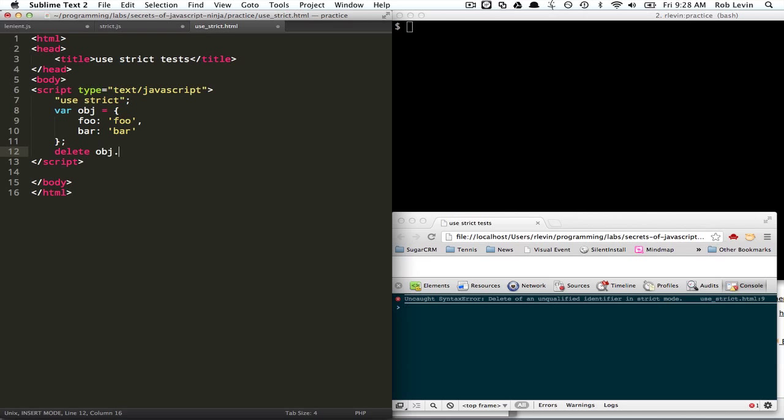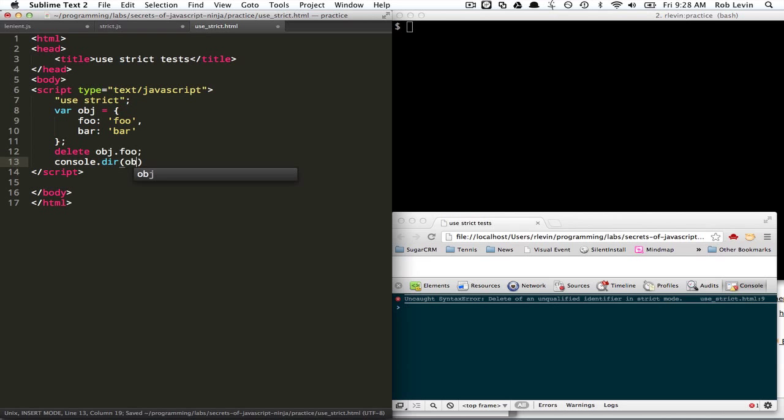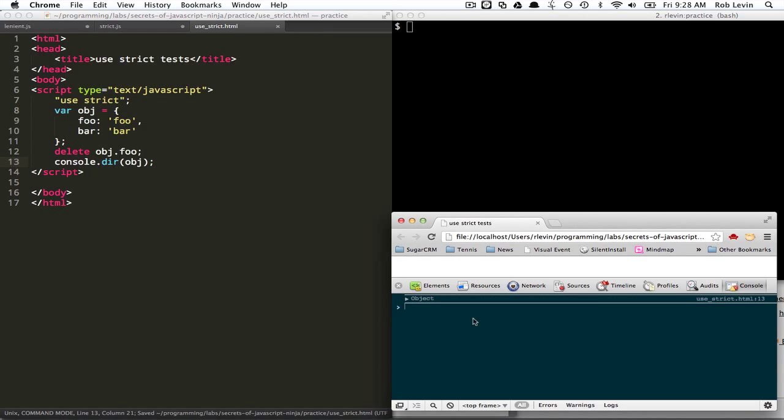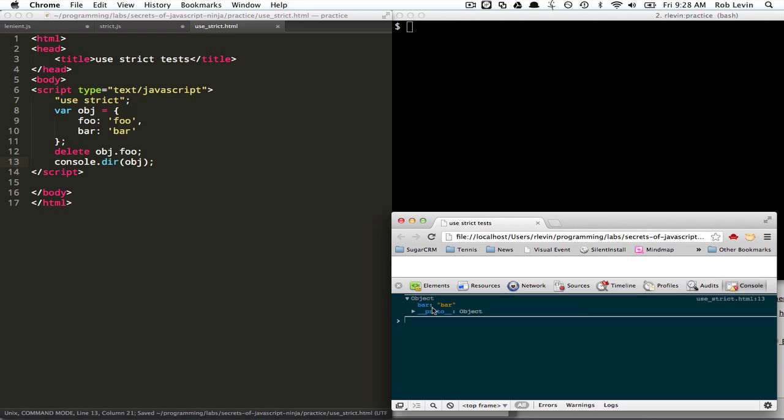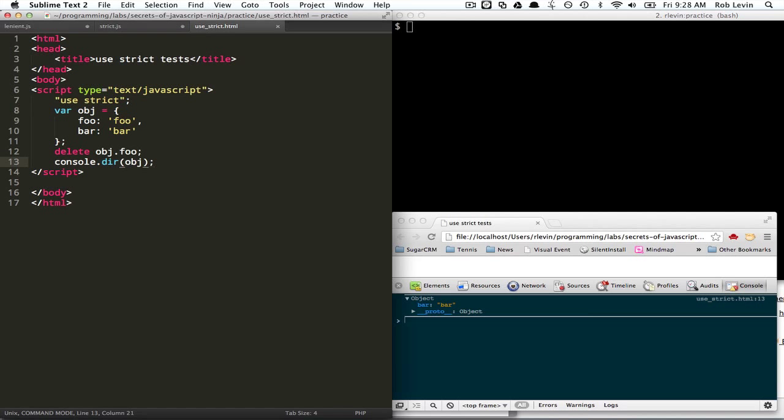So, this won't cause a problem. And in fact, if we inspect this object, we expect to just see bar. So, let's do this now. No error. Inspect the object. And foo's been deleted. Bar still exists.